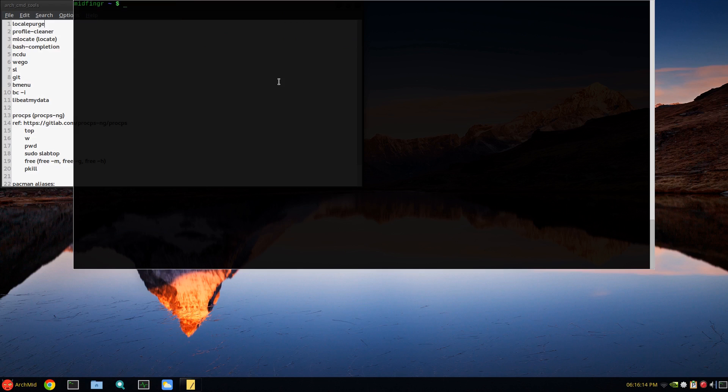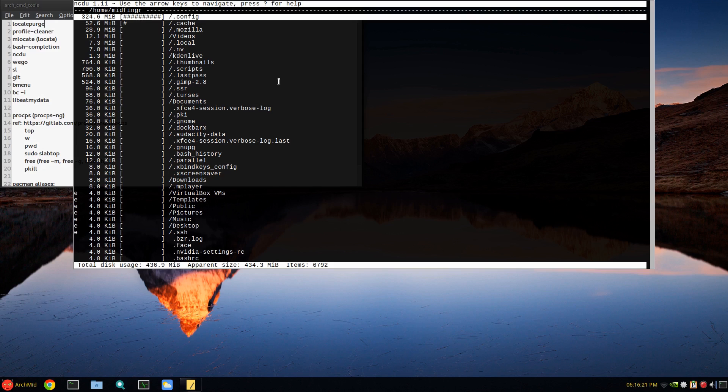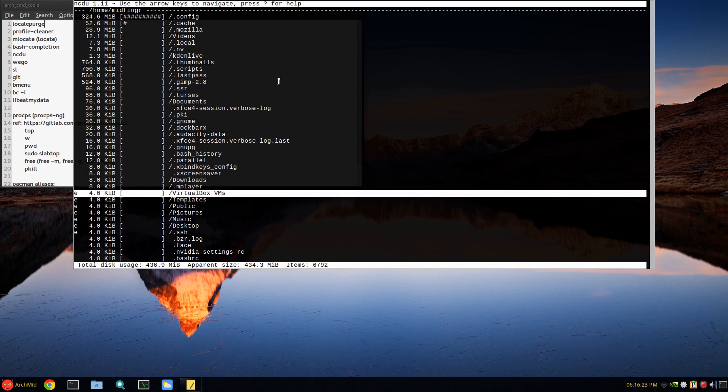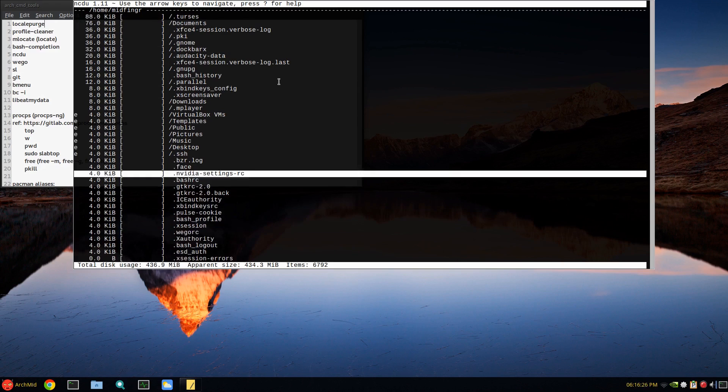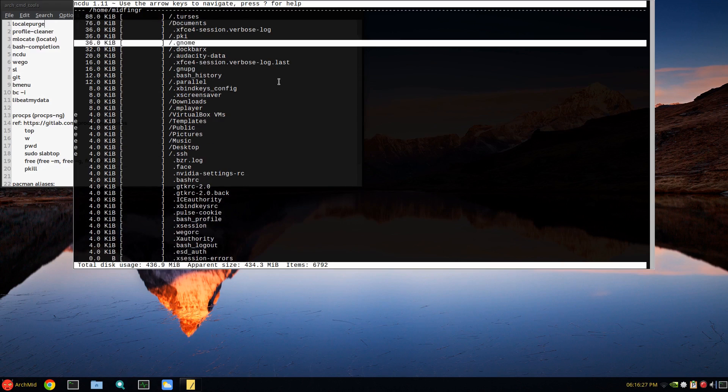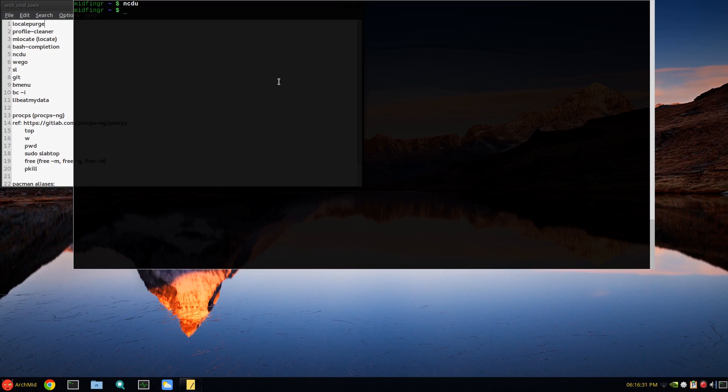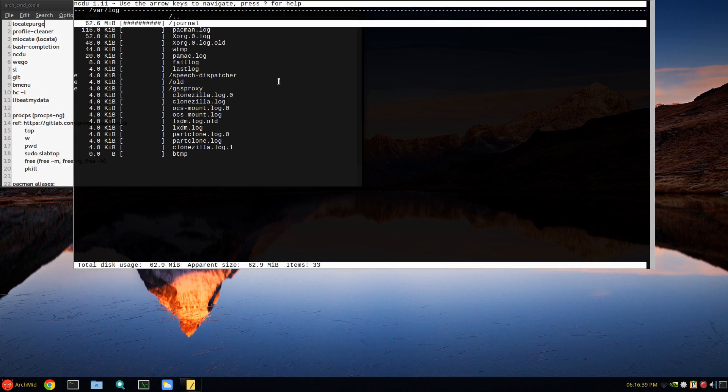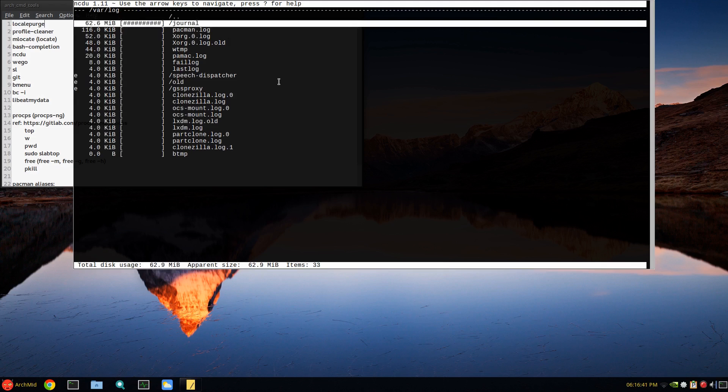NCDU I use quite a bit. NCDU - if you run it without a variable it'll give you an approximate disk usage. It's like an ncurses command line tool, Q to quit. I usually look at the var directory with NCDU.